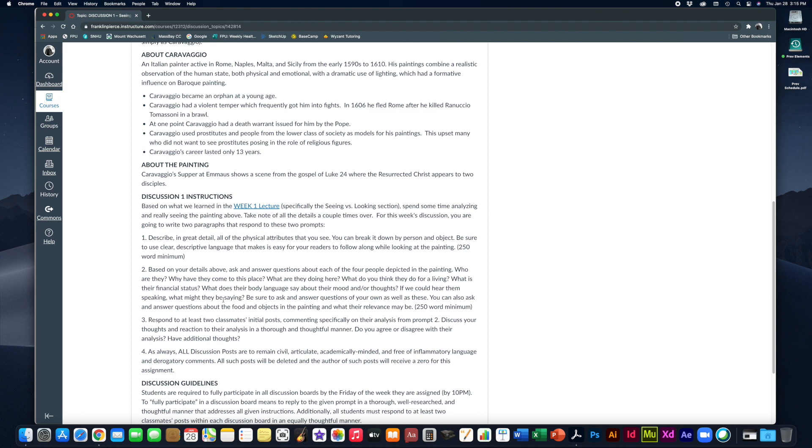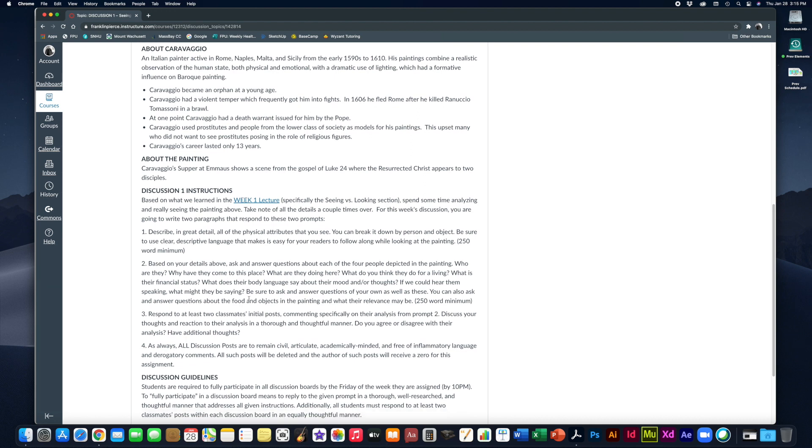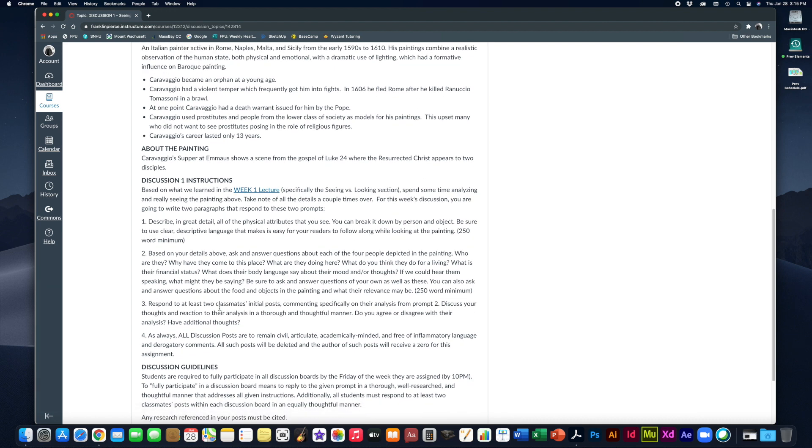Now, then of course, once you've made your initial post, you have to respond to at least two classmates, their initial post. You have to comment specifically on their analysis from prompt two, discuss your thoughts and reactions to their analysis in a thorough and thoughtful manner. Do you agree or disagree with their analysis? Did they think of things maybe you didn't think of? Does some of their ideas correspond with yours? Have a discussion about it. So you have to respond to at least two classmates. If you want to respond to more of your classmates, that's good too.